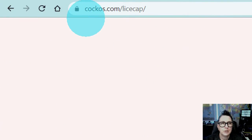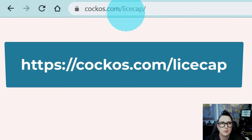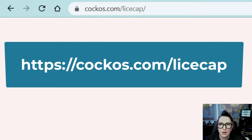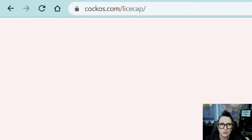The first thing you're going to want to do is go to this website, cockos.com forward slash LiceCap. I'll put the link in the description.